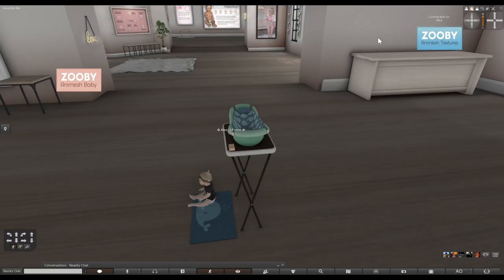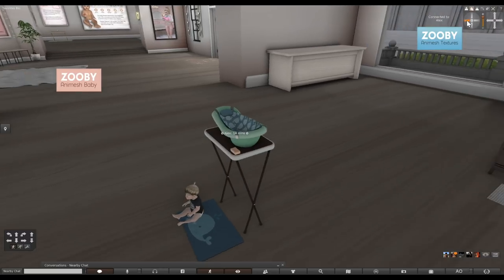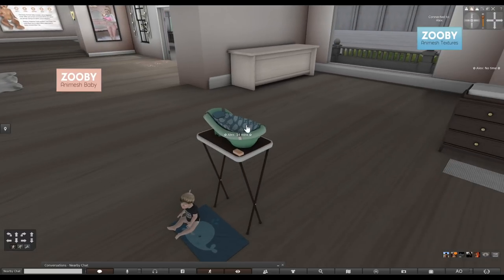Hey everyone, it's Keri Tattoo here and this next video is going to focus primarily on this tub. This is how we give our baby a bath.